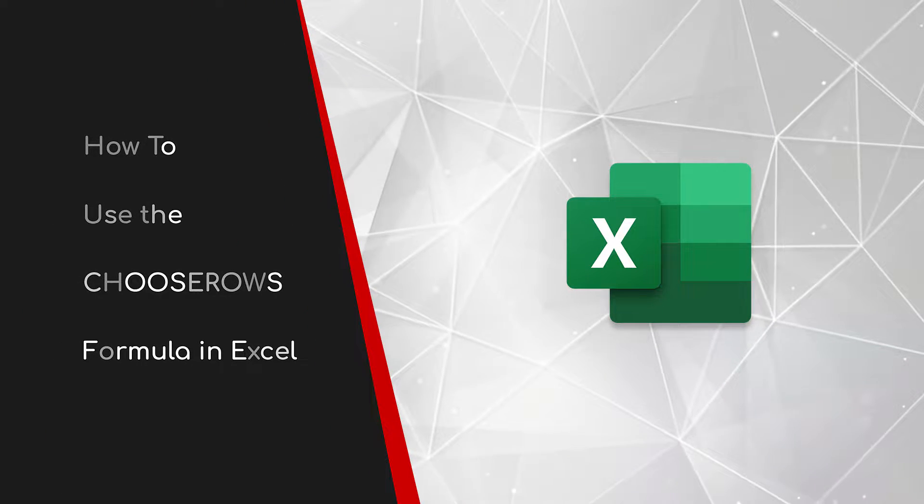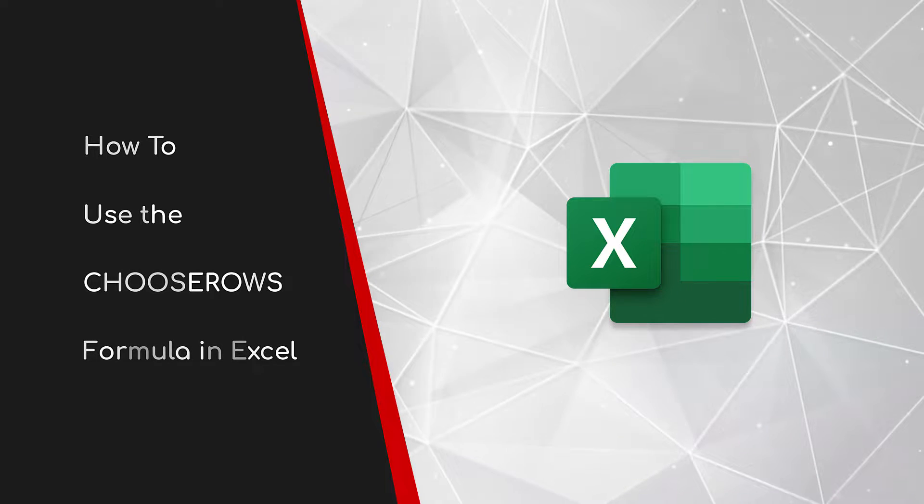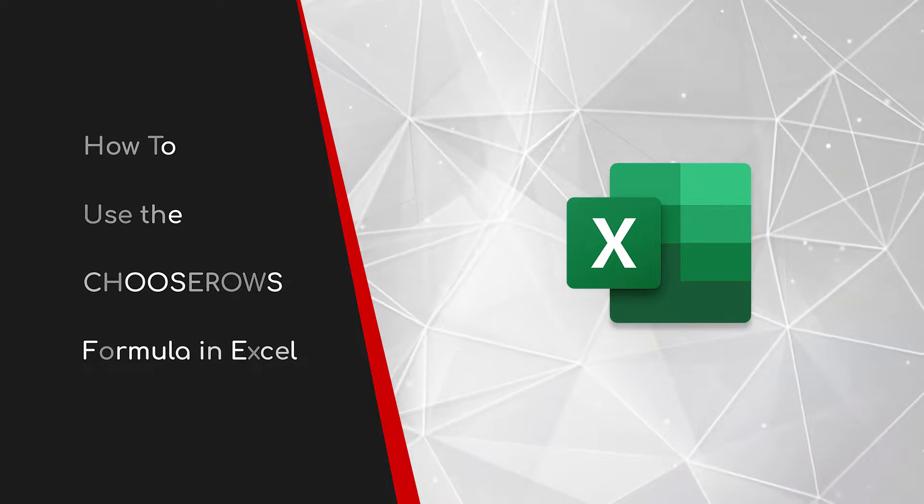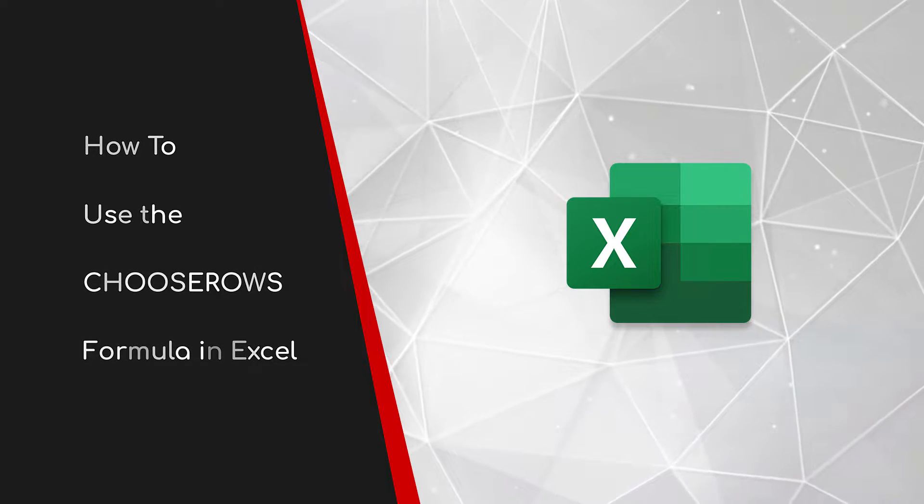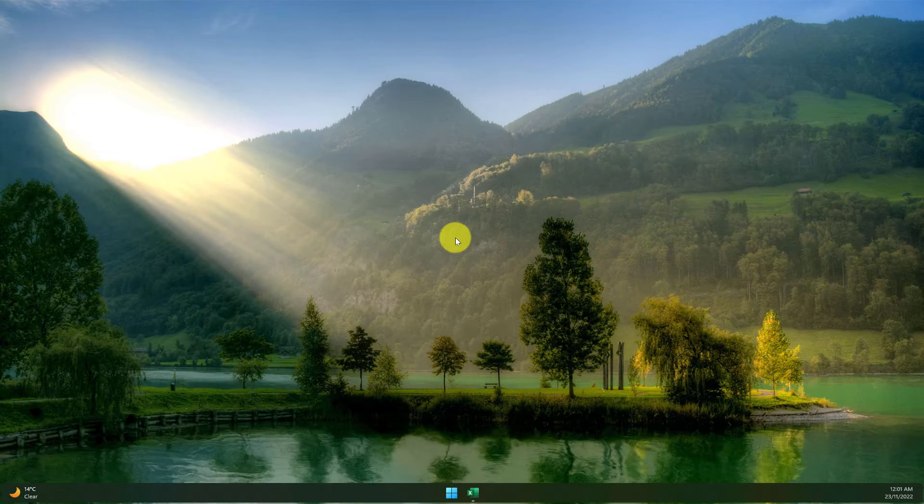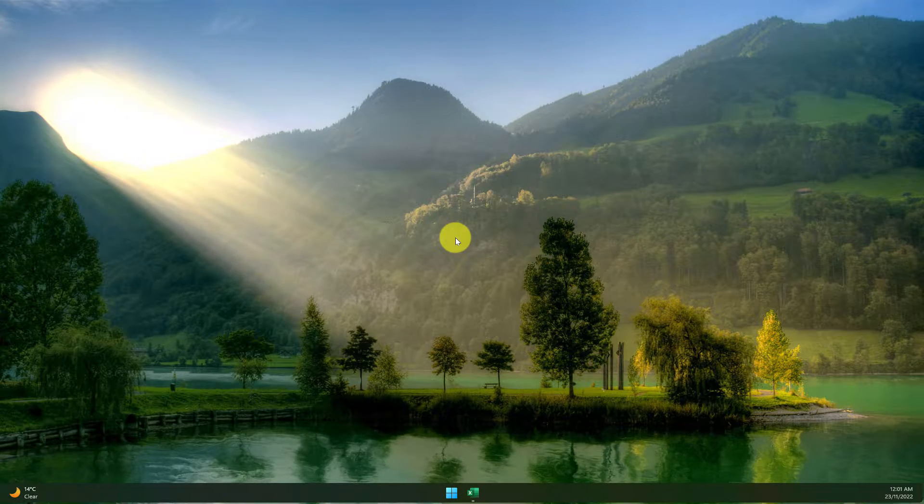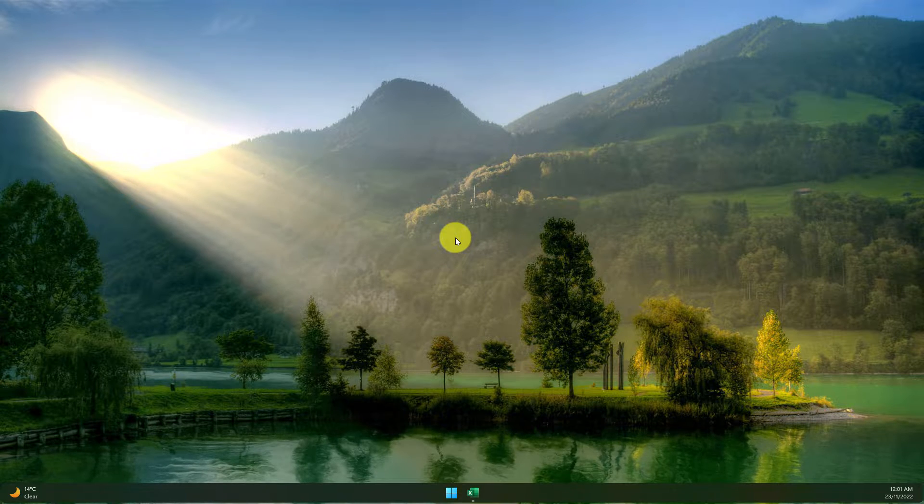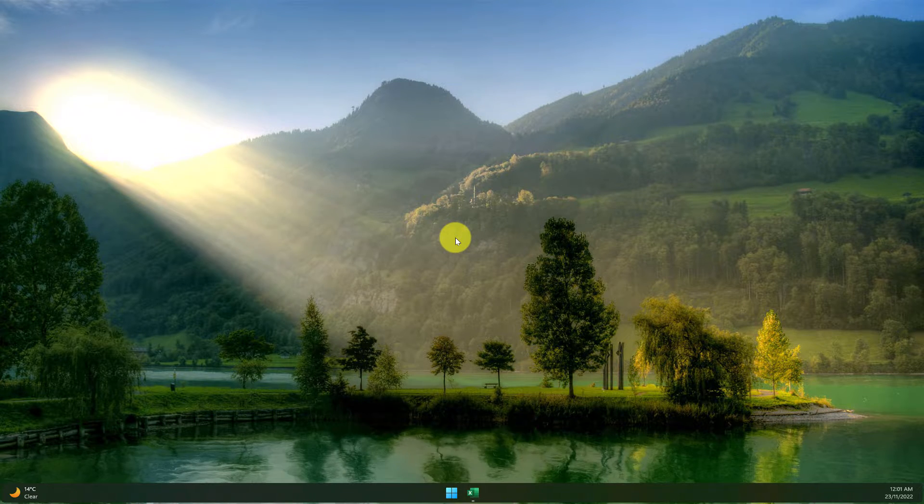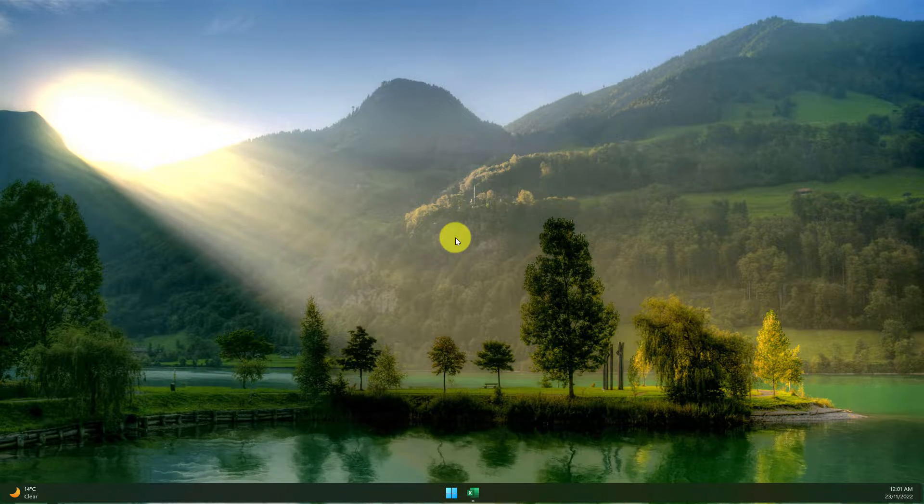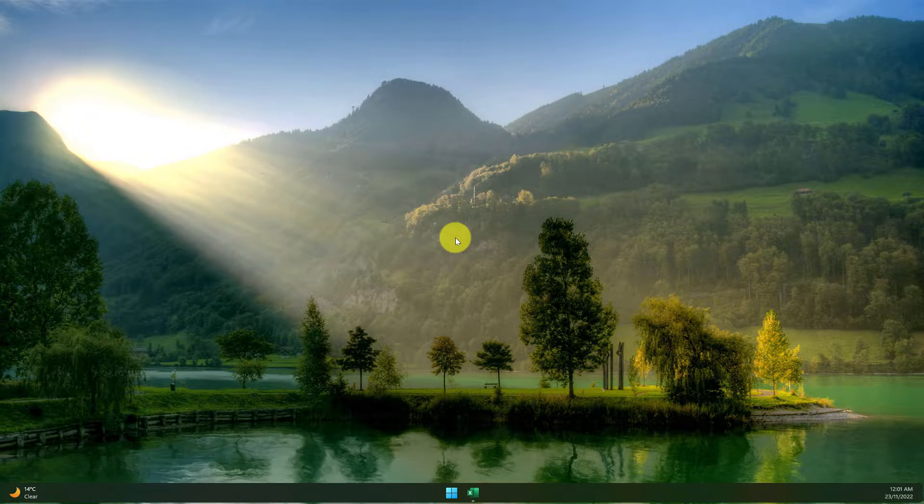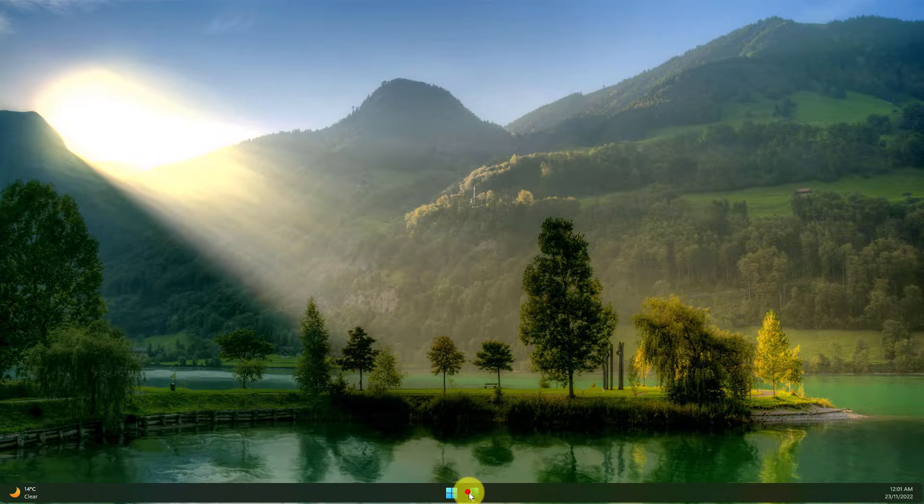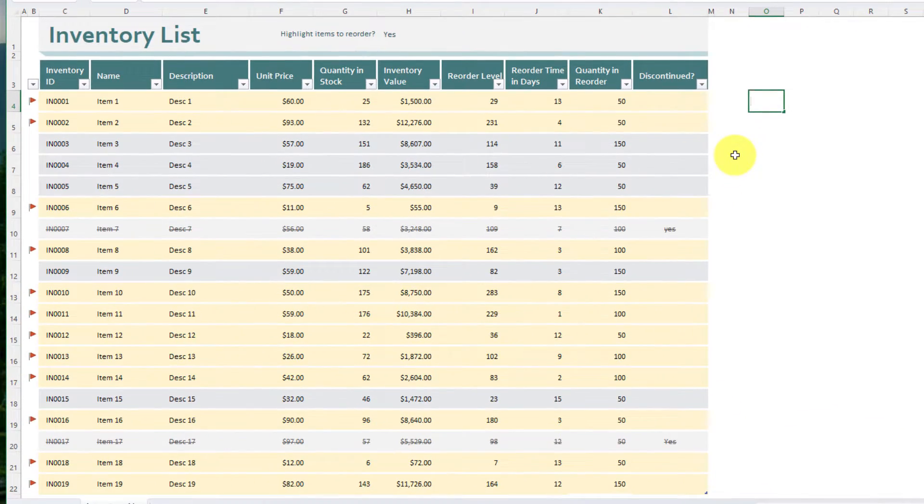Welcome to this brief guide on how to use the CHOOSE ROWS formula in Excel. If you've ever been looking at a data array in Excel and thinking I need to pull out individual rows from this particular data array, the CHOOSE ROWS formula which has just been added to Excel is here to help.